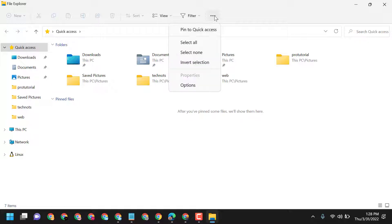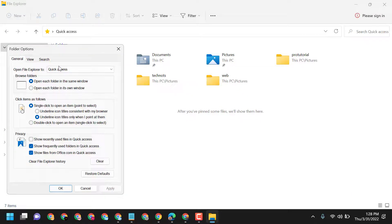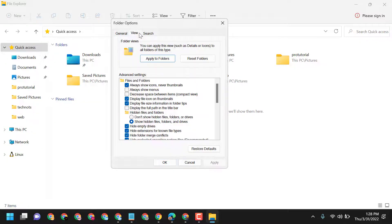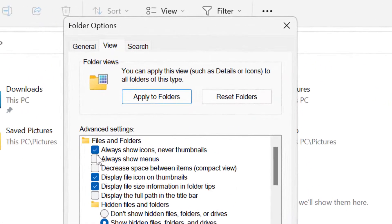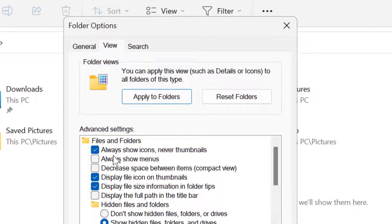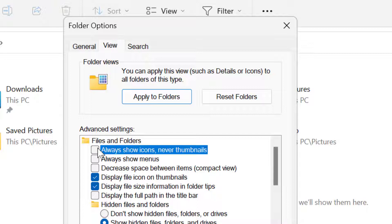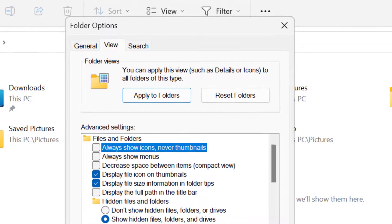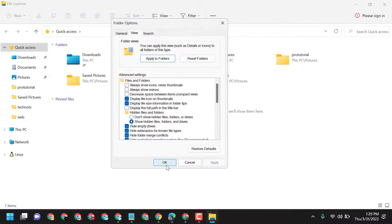Click the three dots, then Options. Now go to the View tab. Here you can enable or disable 'Always show icons, never thumbnails'. If you want to disable thumbnails, uncheck this option, then click Apply and OK.